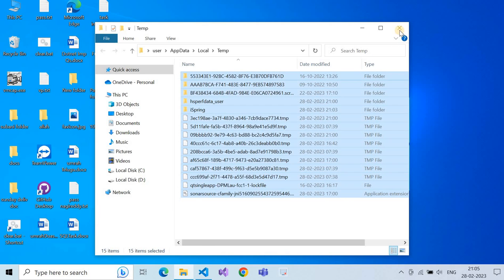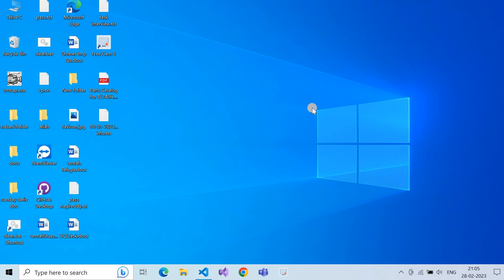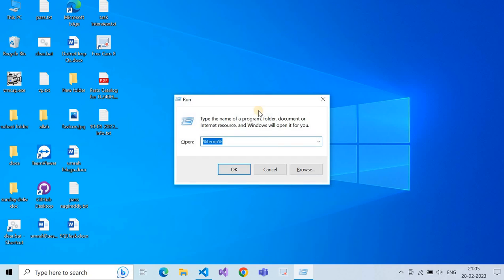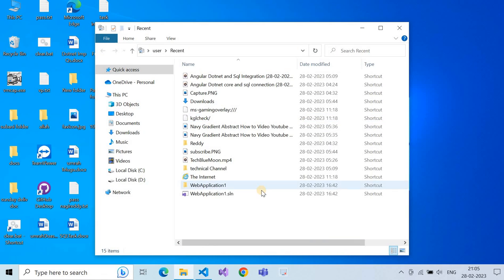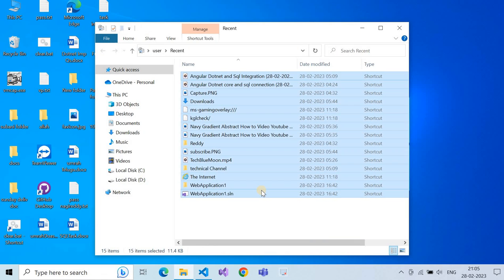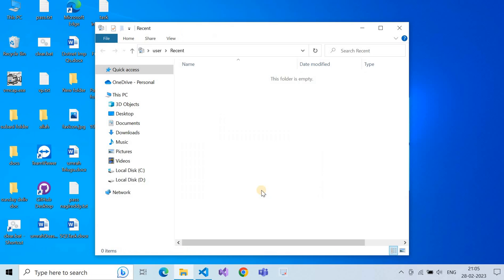Close again, press Windows + R, and type 'recent'. This folder stores recently used files. Delete everything here as well.